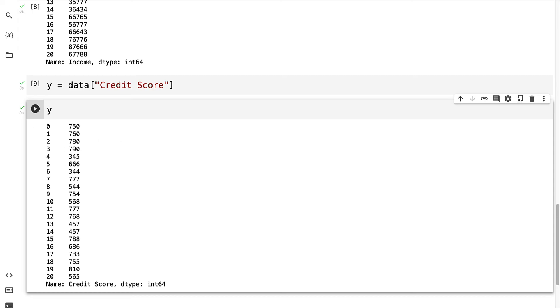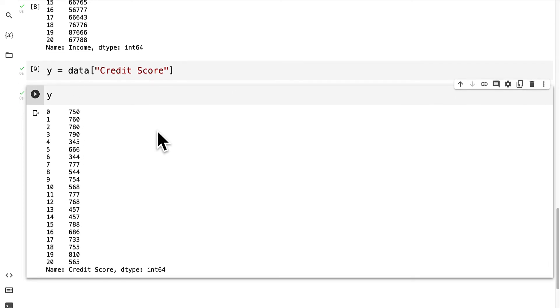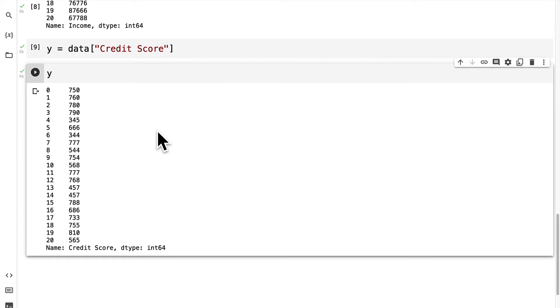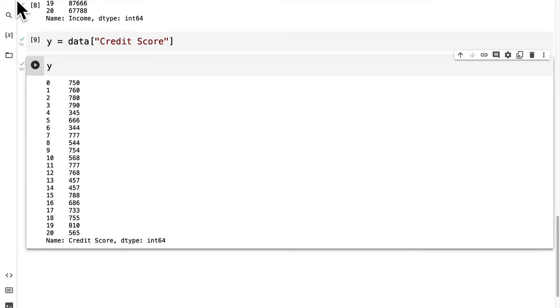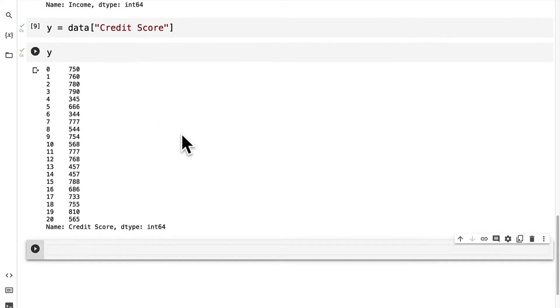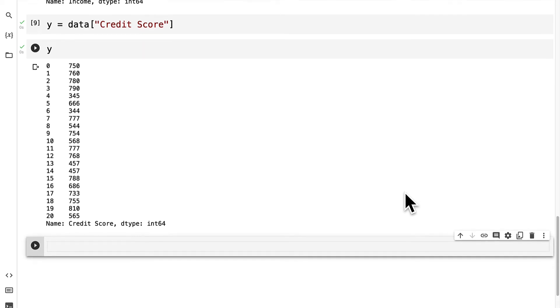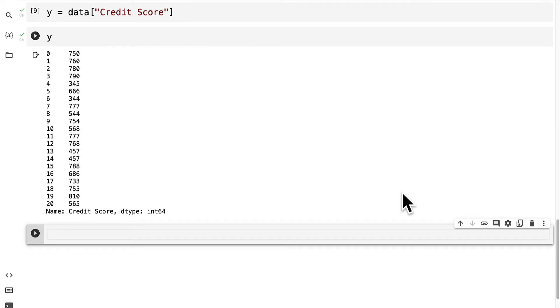But for our machine learning model we will have to reshape x. We have to reshape x from this series into a two-dimensional array. This is just because that is what machine learning models expect for the shape of x and you'll find that data processing and data cleaning is a huge step in data science and machine learning.